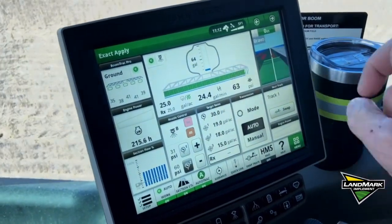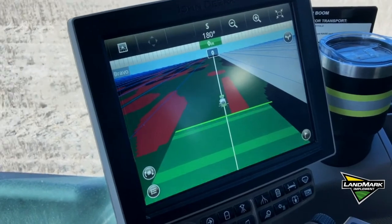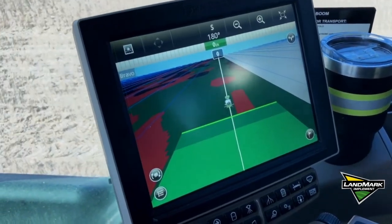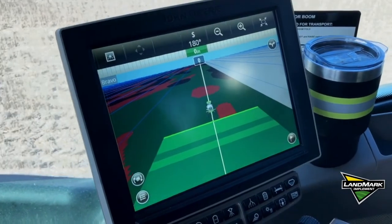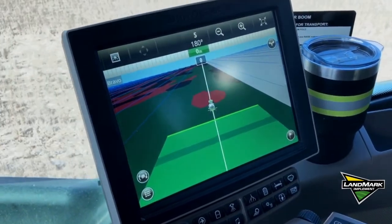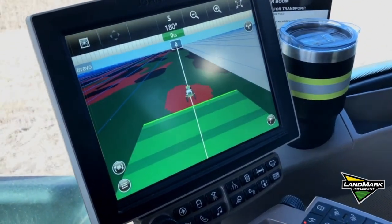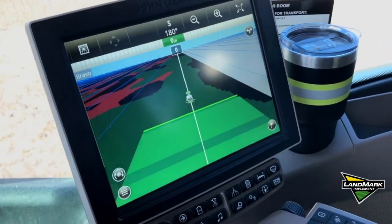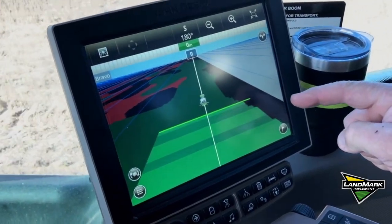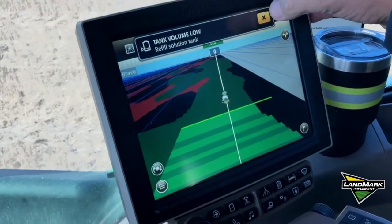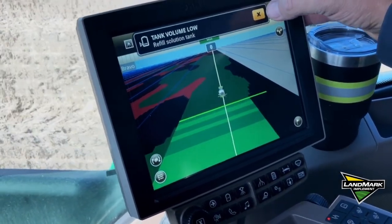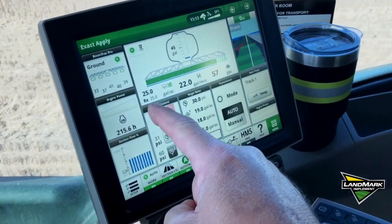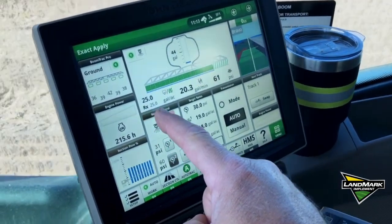Here we're going to blow up the map. We have the prescription in the background and the as-applied rates as we're going through. It seems to be running the higher of the two rates in the prescription. We see on the map where we have a 25-gallon rate in green and a 15-gallon rate in red. When we go through two different prescription rates it always chooses the higher of the two, but when we go through a zero rate it is shutting the nozzles off individually.